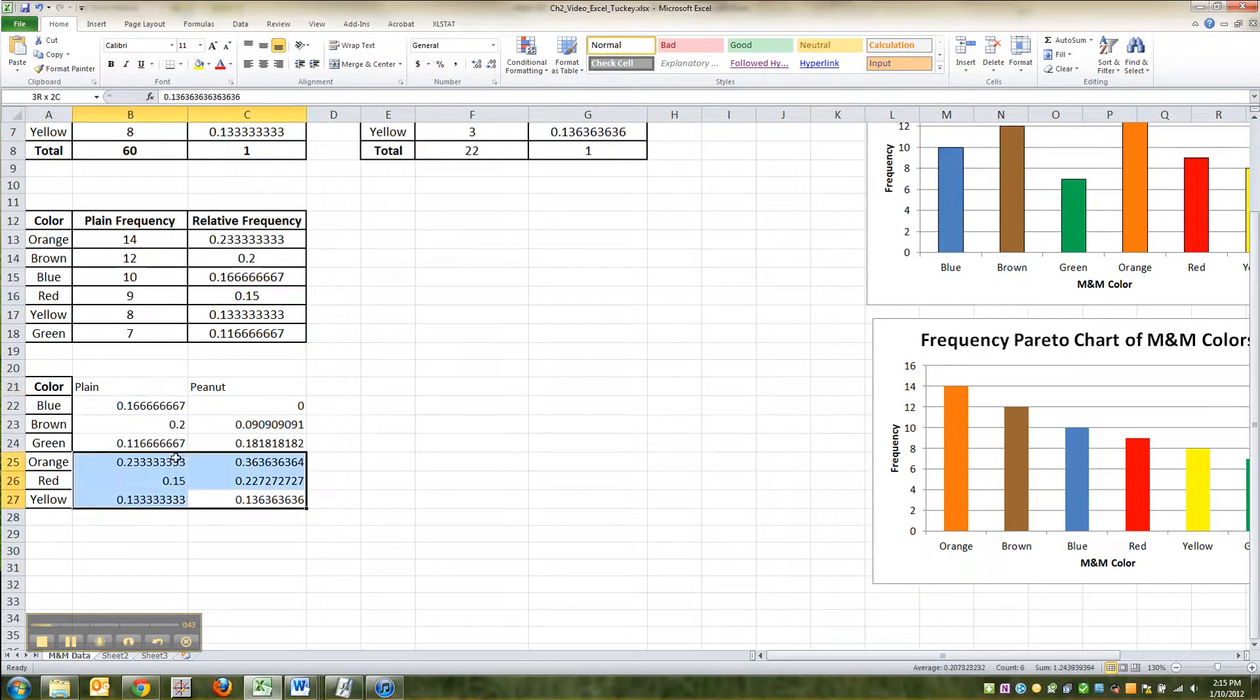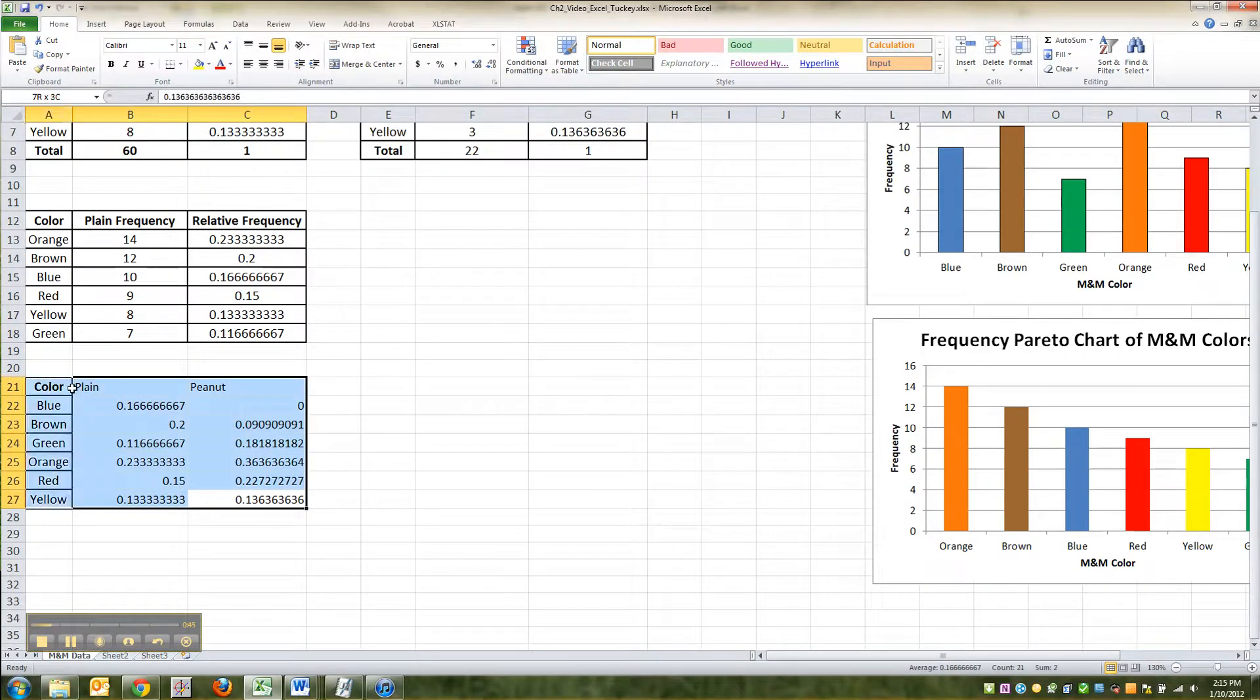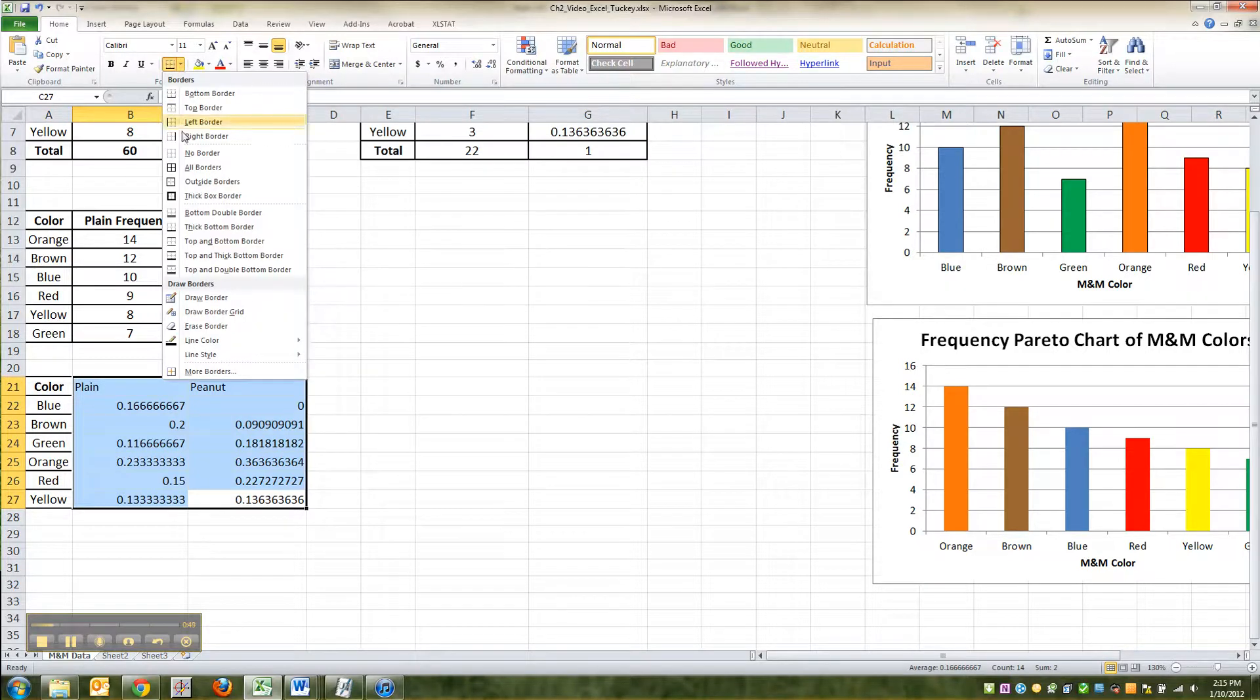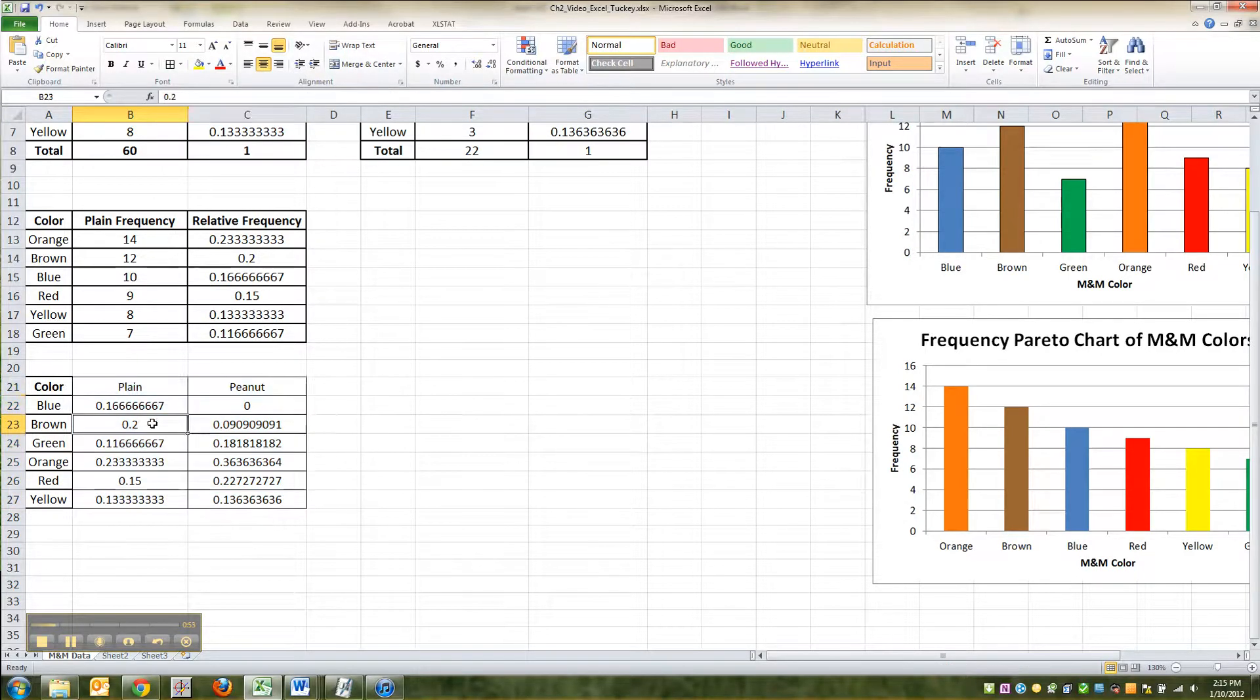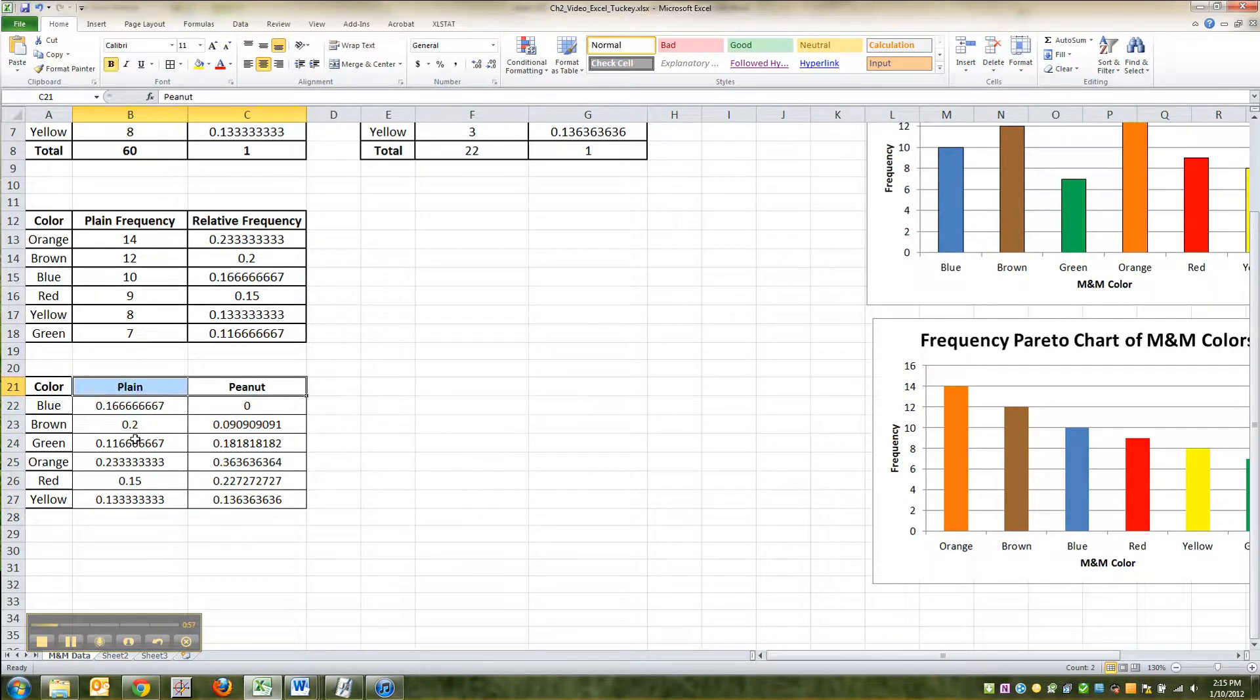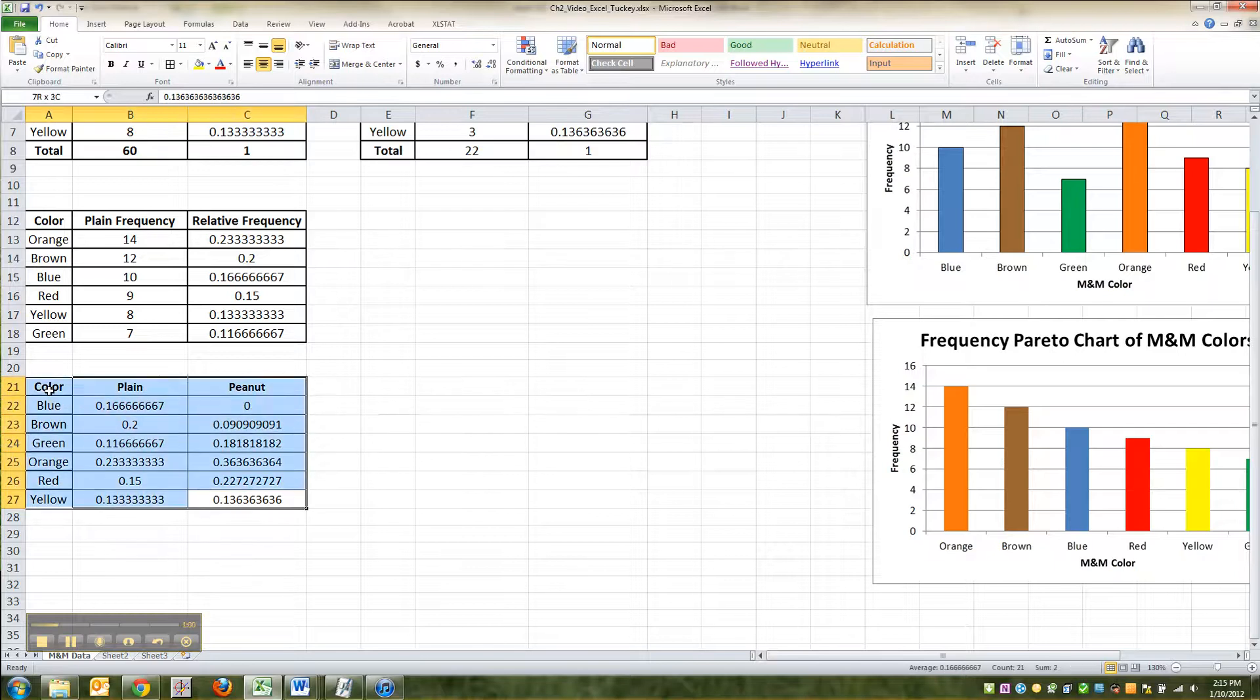Now in case you're wondering if you want to make this look prettier, you can highlight, go up here to the borders menu and pick a border like all borders, and you can center all of them right here with the centering button, and I'm going to highlight these and make them bold. You don't have to, but you might as well.